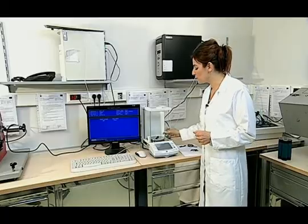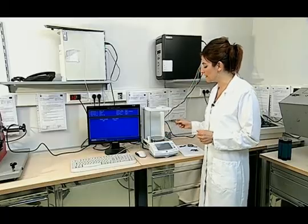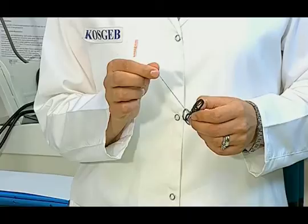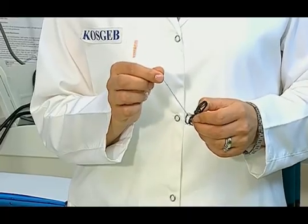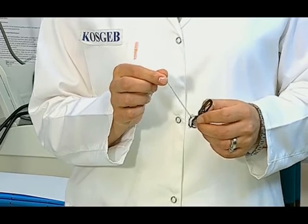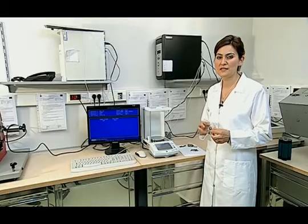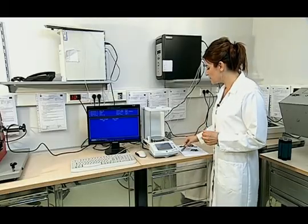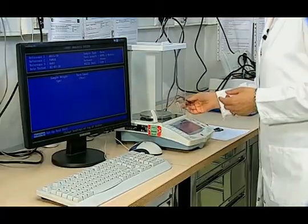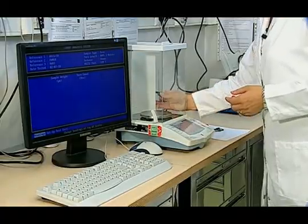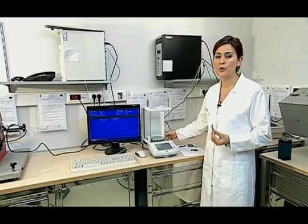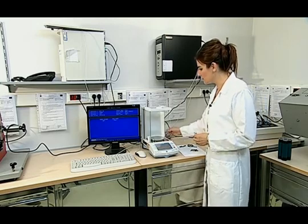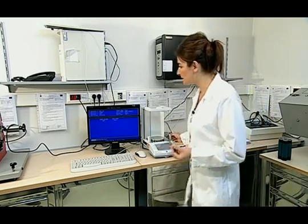Since we use 10 yarns in the sample, a single sample's actual length is multiplied by 10. Then we find the linear density of the yarn in TEX by using the formula. Alternatively, the TEX number can be calculated automatically with the help of recently developed computer programs.